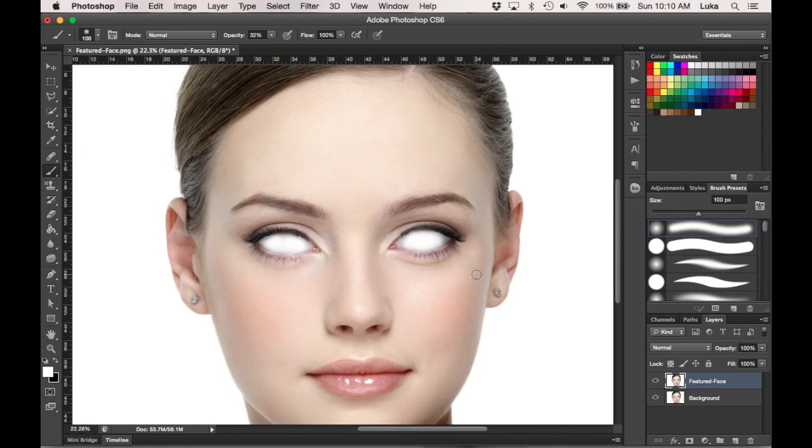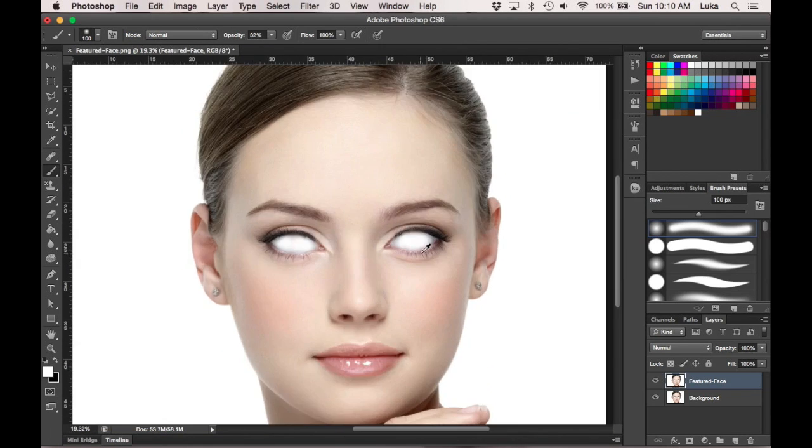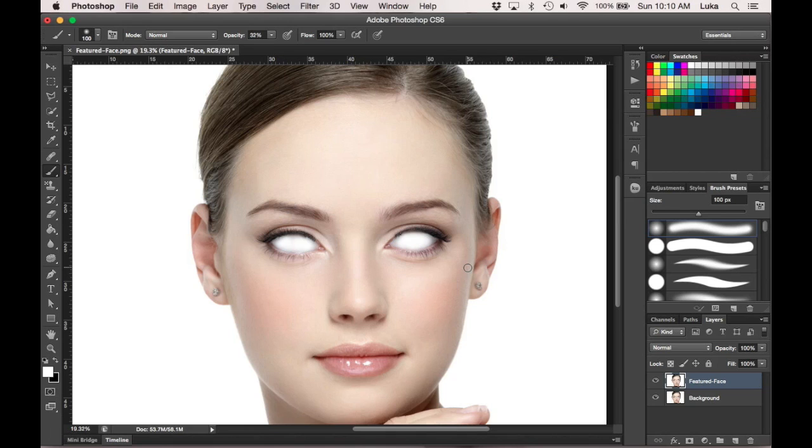All right, so there you go. That's how you get rid of the irises of your eye. You can obviously do this with any picture you want. It's going to be easier if the eyelashes don't get in the way. Maybe your eyes are a little wider, but then it doesn't look very realistic. So if you enjoyed the video and it helped you, feel free to leave a like and subscribe. That's pretty much it. Bye.